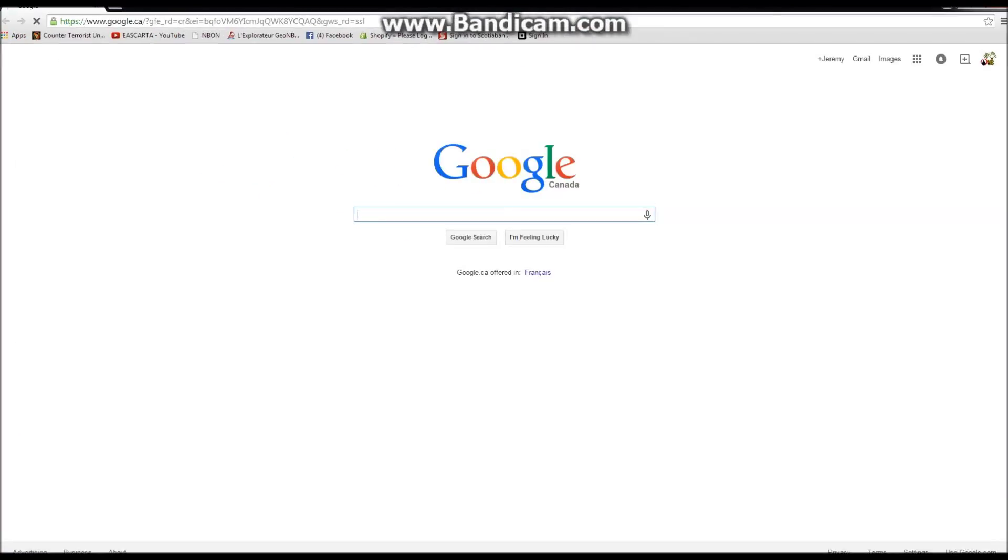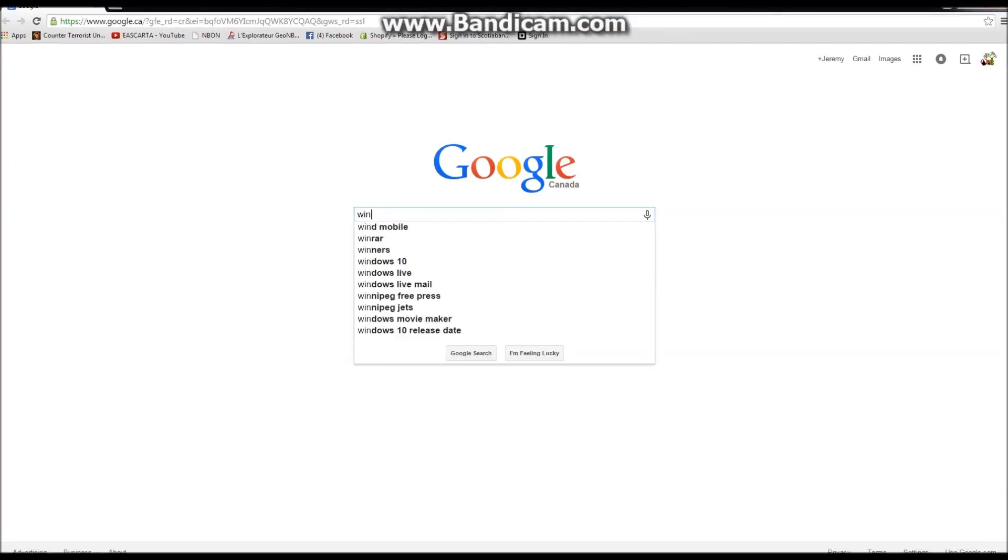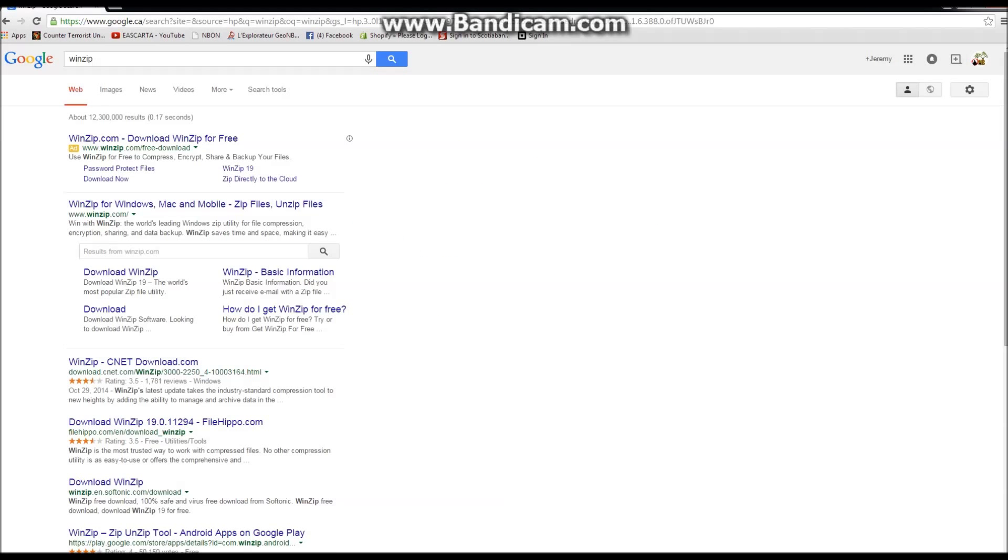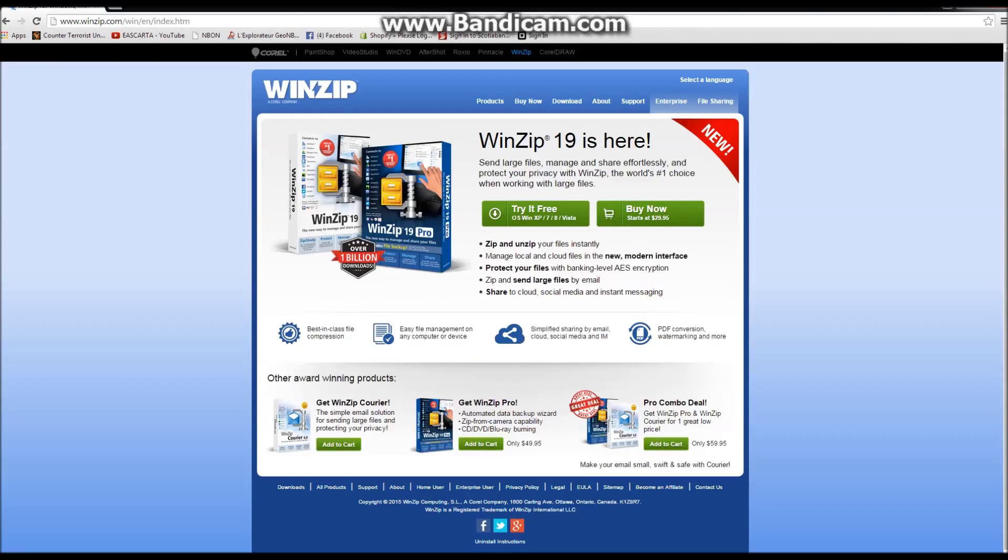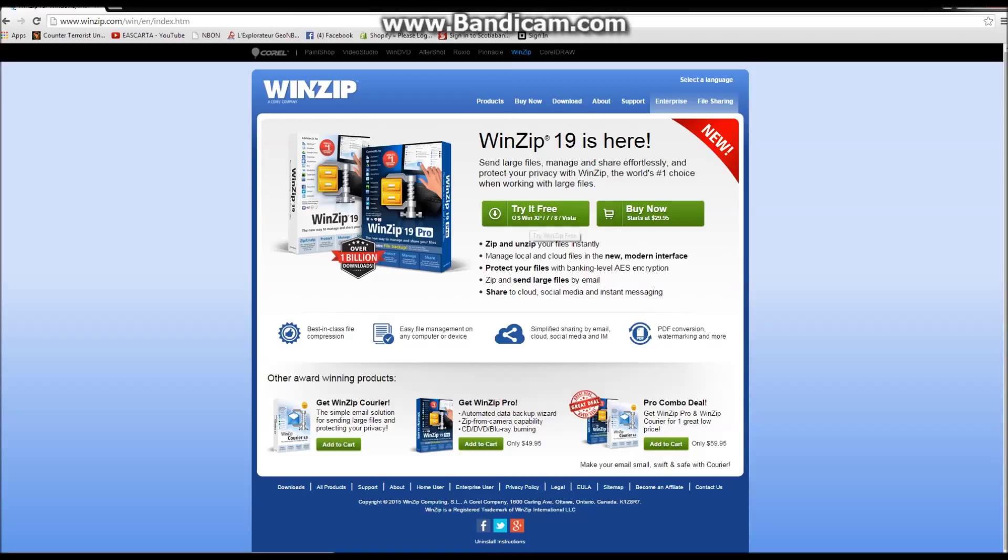So we're going to download a program called WinZip. Google search WinZip or go to WinZip.com. Google search it, then click on the WinZip page. It will take you to this, which will give you the option to download the program.